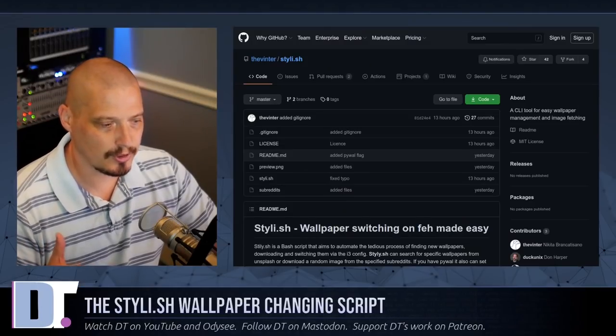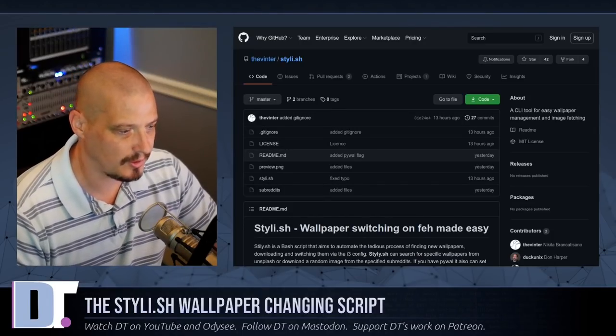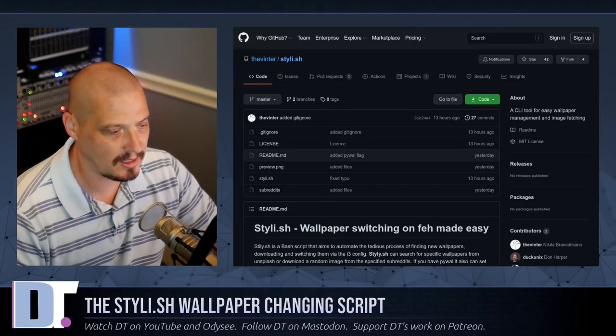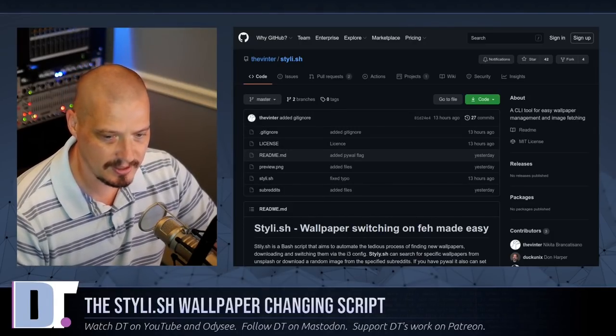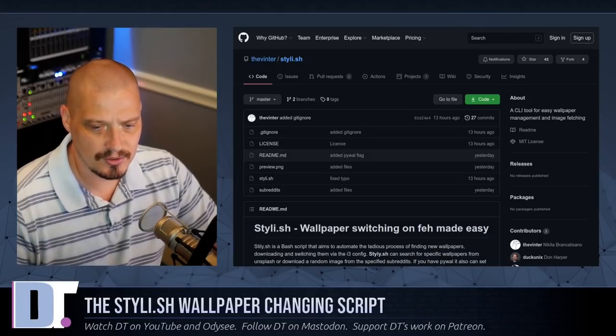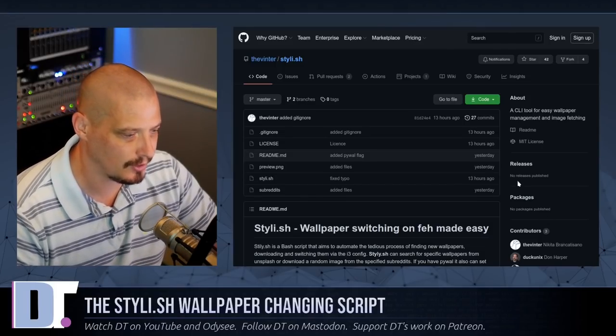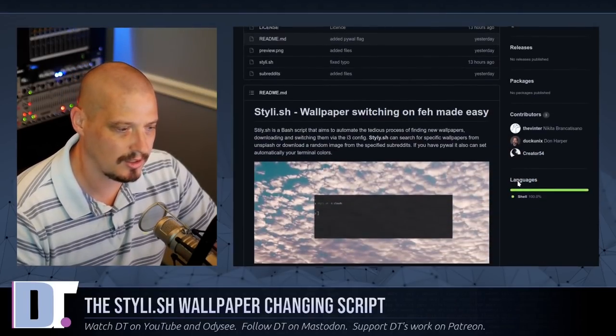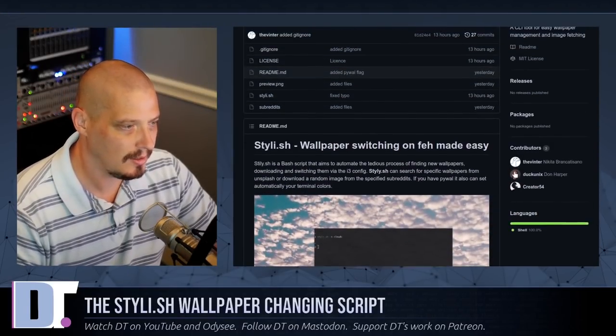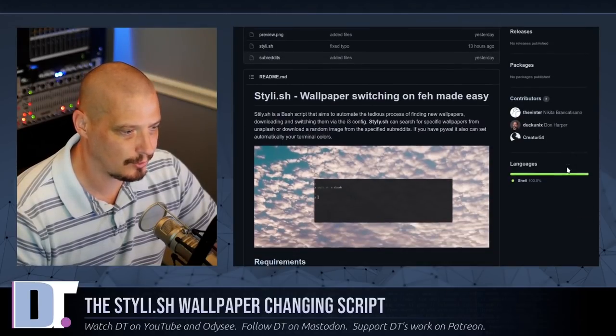So the name of this script is Stylish. Stylish spelled S-T-Y-L-I dot S-H, the dot S-H extension. It's the standard extension for shell scripts. And what Stylish is, it's about 100 lines of a shell script.